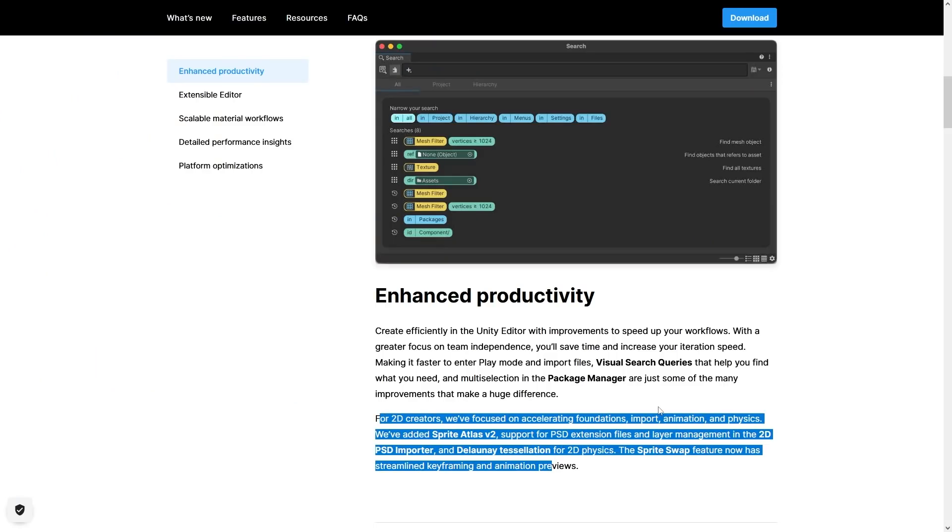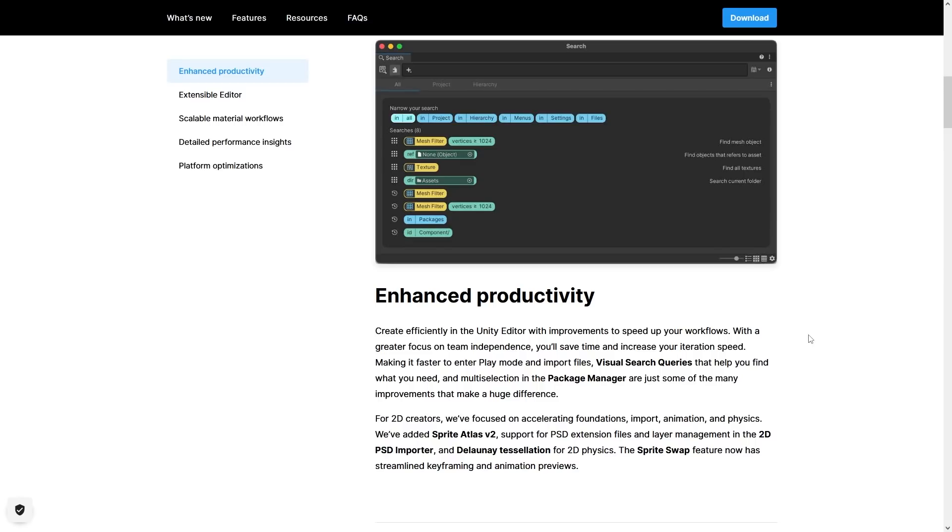Then 2D also got tons of upgrades. Now I haven't used many of these 2D specific tools in quite some time, so not sure exactly what changed, but improvements to sprite shape, PSD importers, sprite atlas and so on. So in this section, lots of tiny things to help you make better games faster.